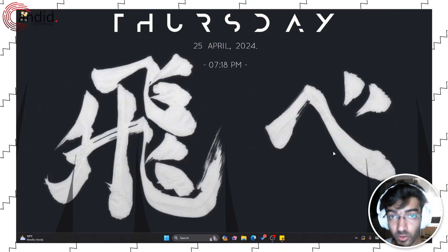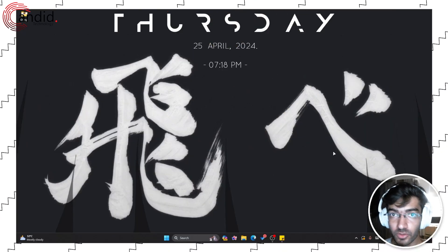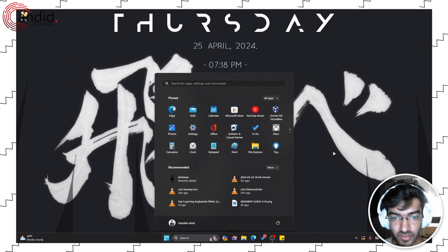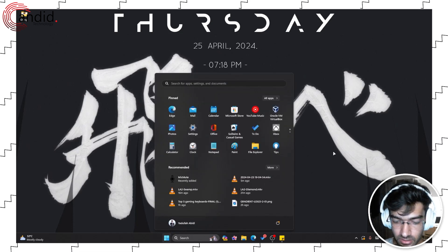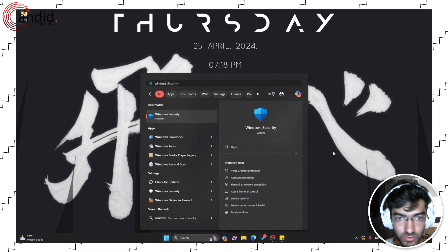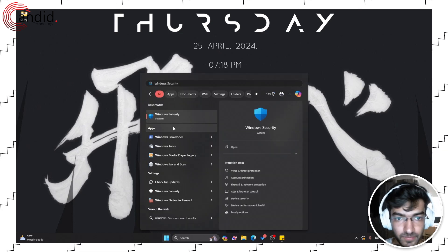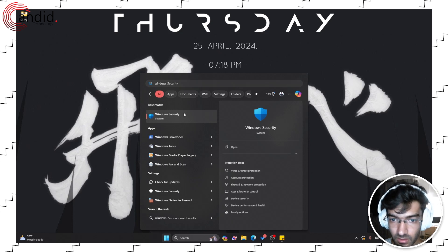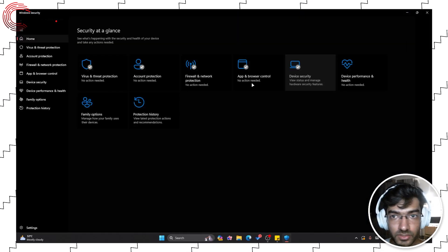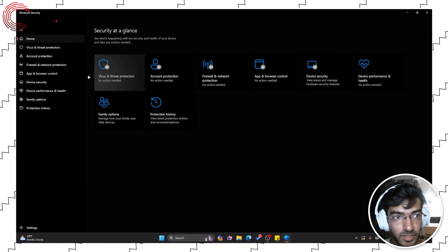Regardless, if you would want to shut it down on your own, just press the Windows key, search for Windows Security, click it, it should open up the menu.